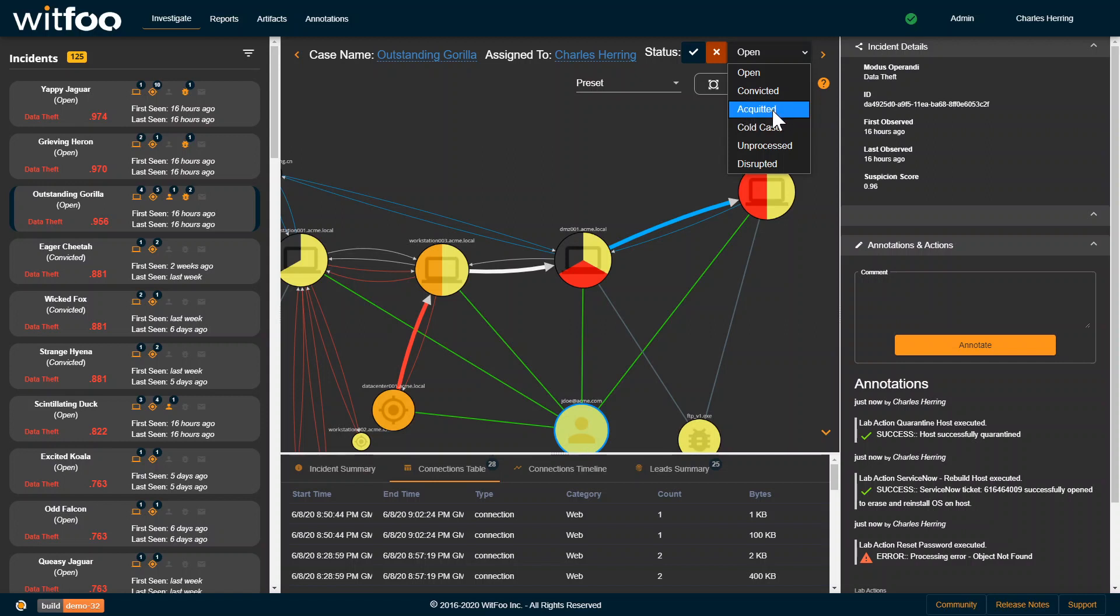Cold case occurs automatically when the evidence stops coming in about this given incident and there hasn't been any evidence in 10 days by default. And disrupted means someone tried to steal data, but something stopped it. A firewall stopped it or something along those lines.